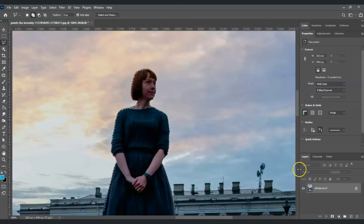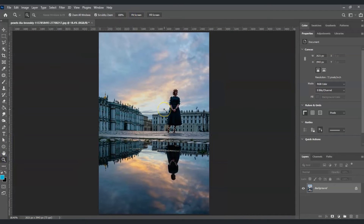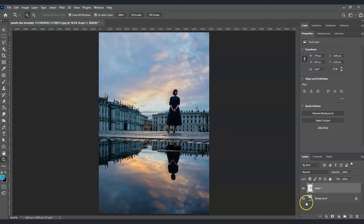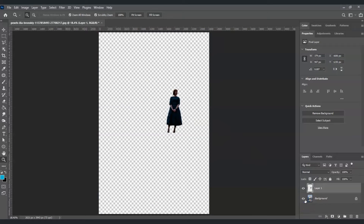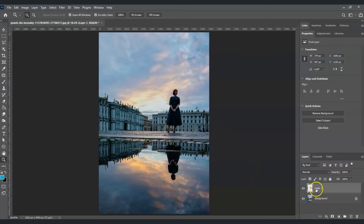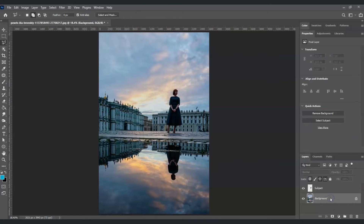Once we already have this selection, press Ctrl+J to have our subject on its own layer. Now let's rename this layer — just double-click on it and put the name 'Subject.' By the way, if you find this video helpful so far, please consider subscribing to help the YouTube algorithm show my videos to other people like us.